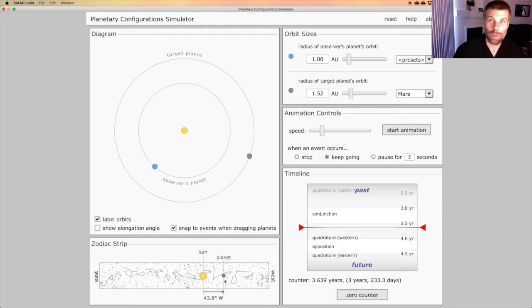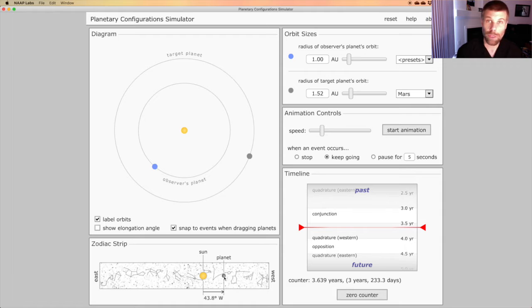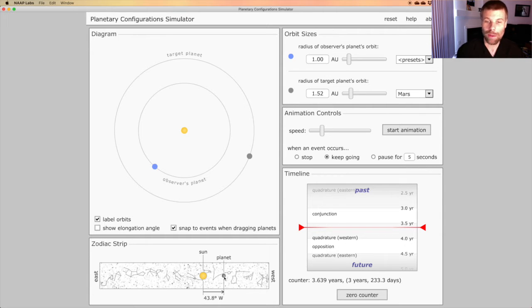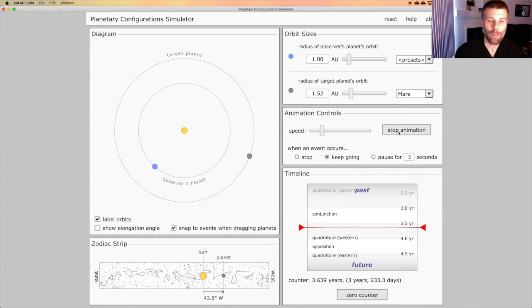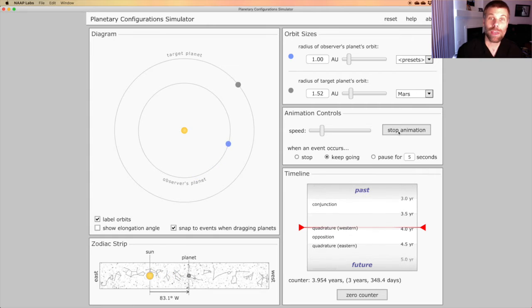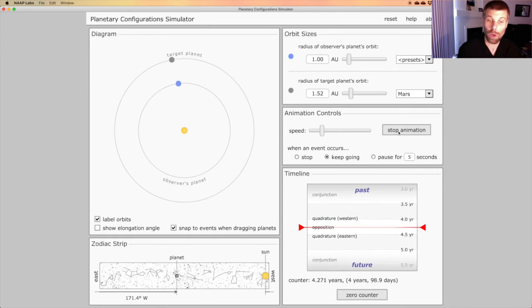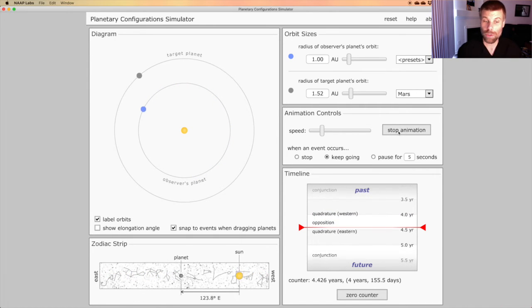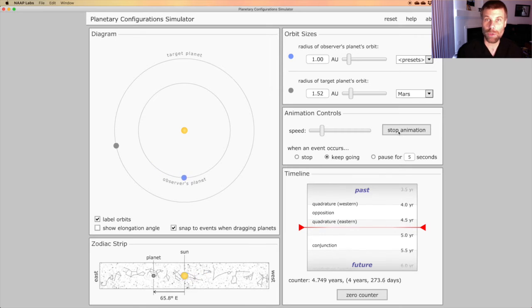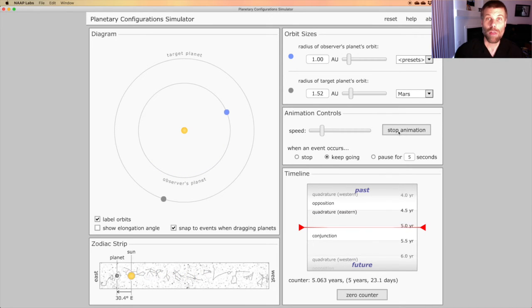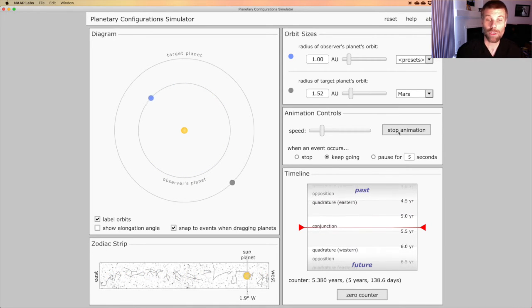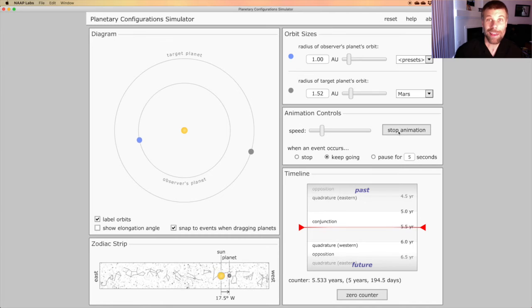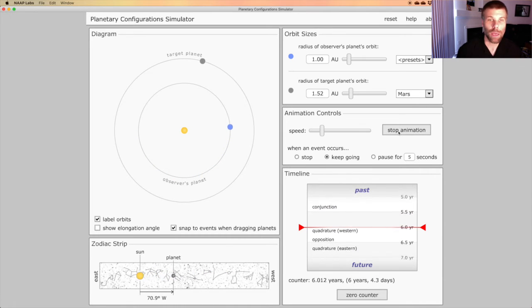You'll notice, once I start the simulator again, that Mars, the planet here, is consistently traveling from west to east across the sky. That is, from right to left along that bottom strip there. But as the Earth catches up to Mars, you see Mars pause, reverse, and then return to its original motion. This reversal of apparent direction on the sky, that is apparent retrograde motion.